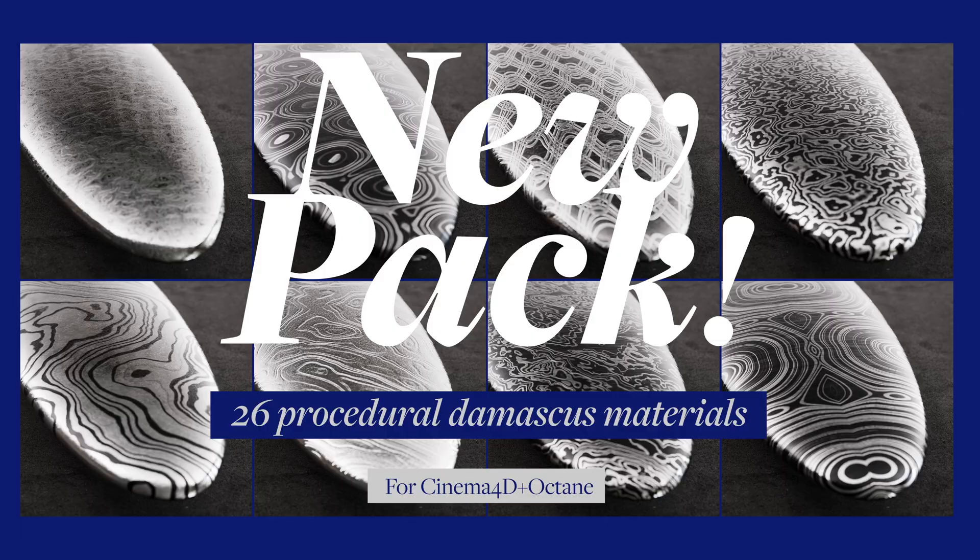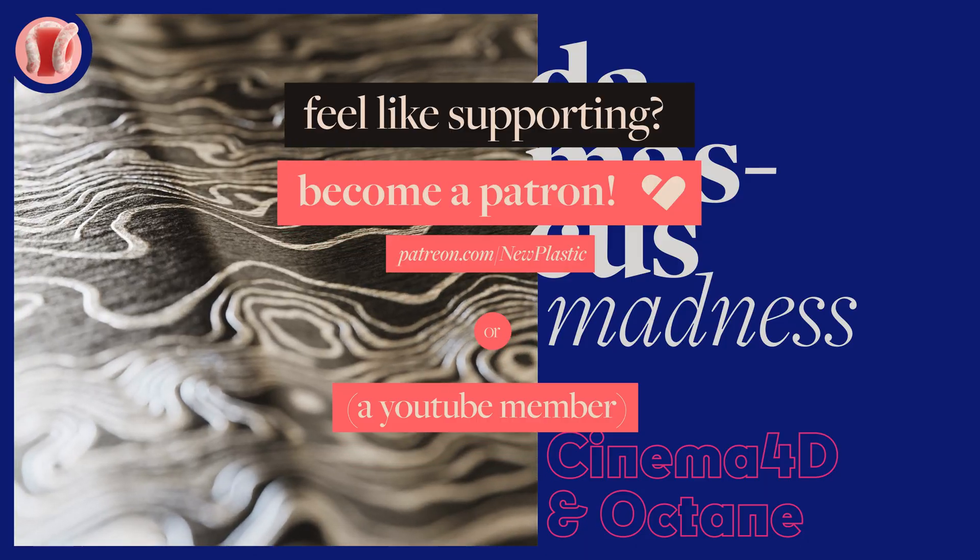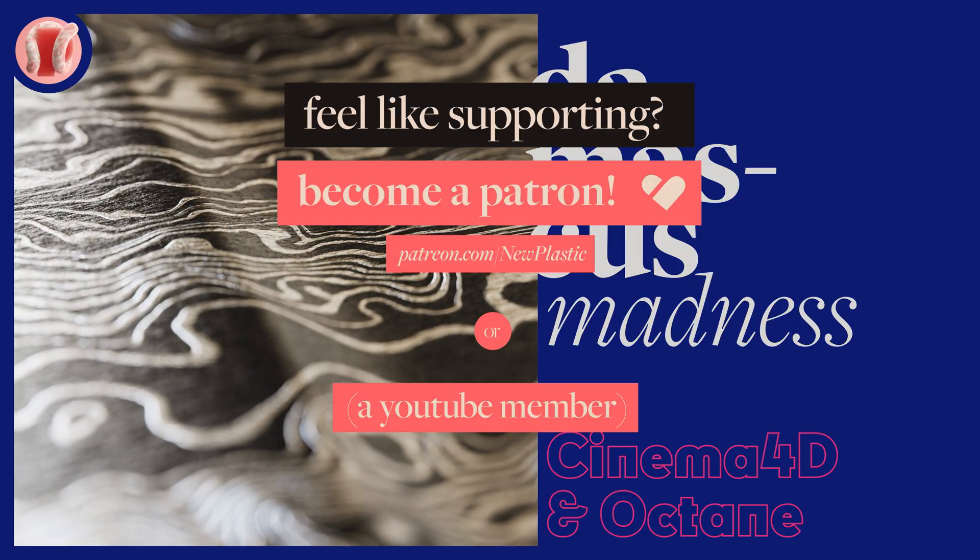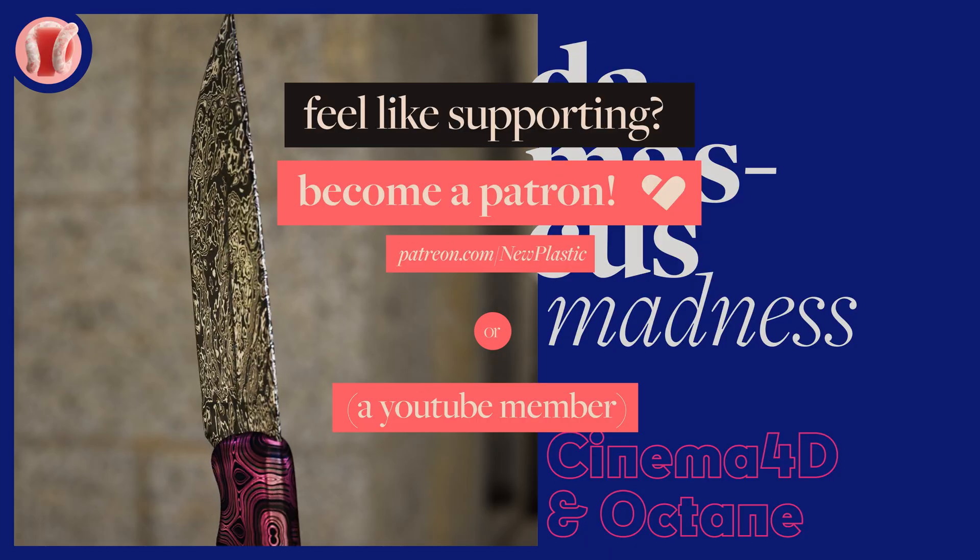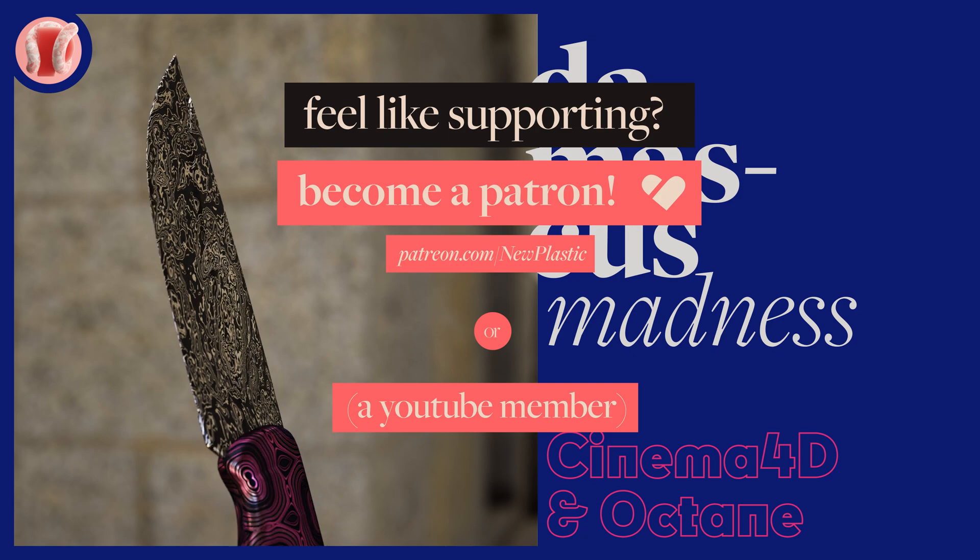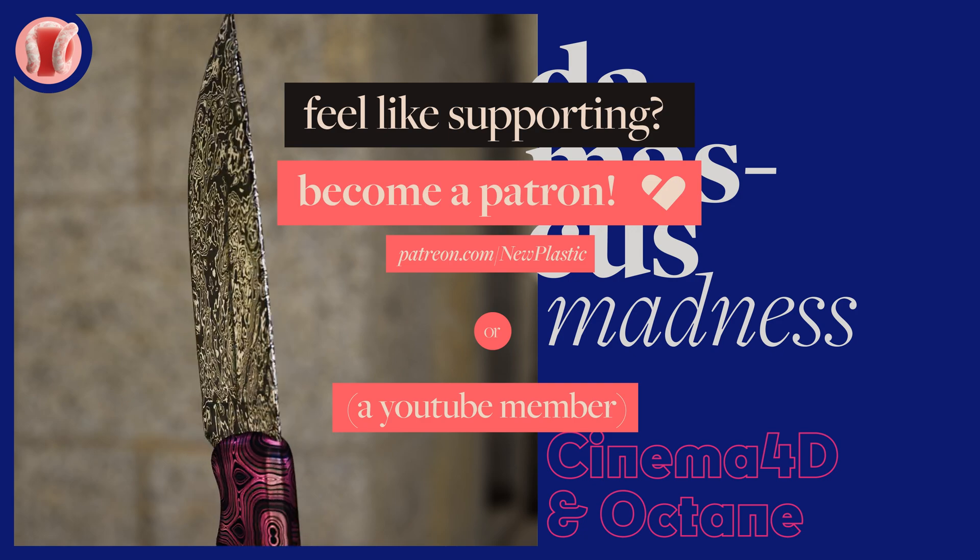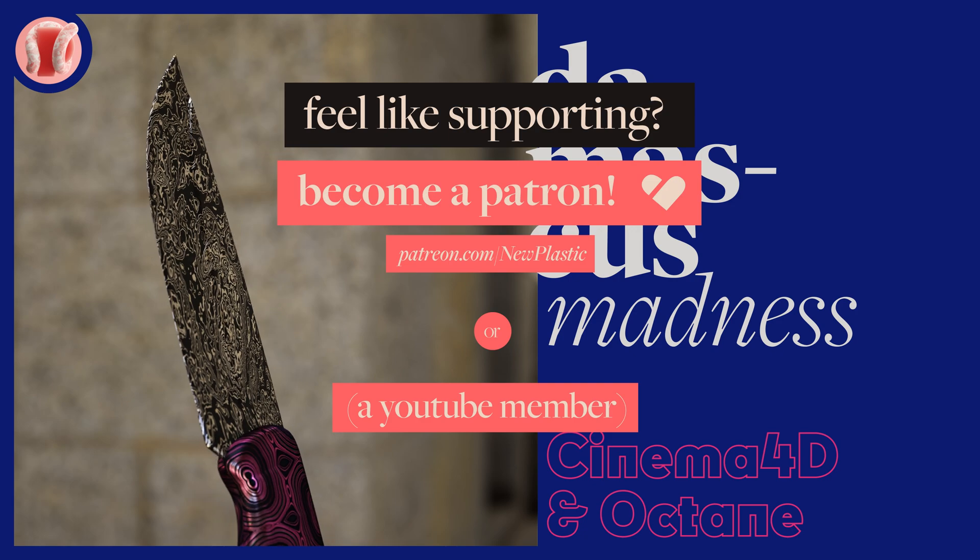Check out my Gumroad link in the description. If you want to further support the channel, you can also consider Patreon or membership, where you'll get access to all these project files as well as other cool perks. But mostly you'll help me make more and better content for y'all.